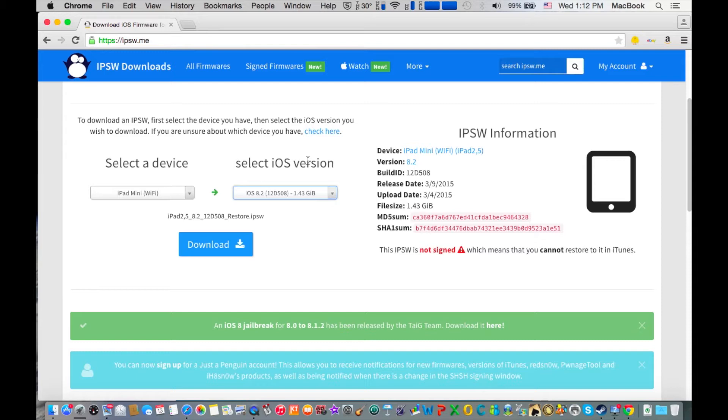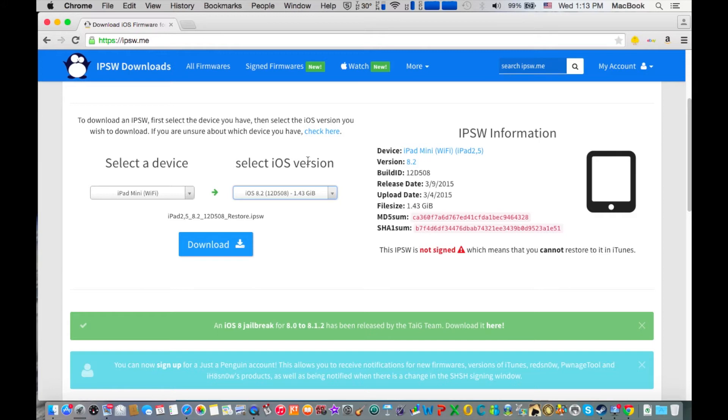So actually for some people this might still be working, but for most it won't work at all. I'm glad that I have helped so far 14,000 iOS users to downgrade iOS 8.3 back to iOS 8.2, but for the others who said it's unsigned and doesn't work...